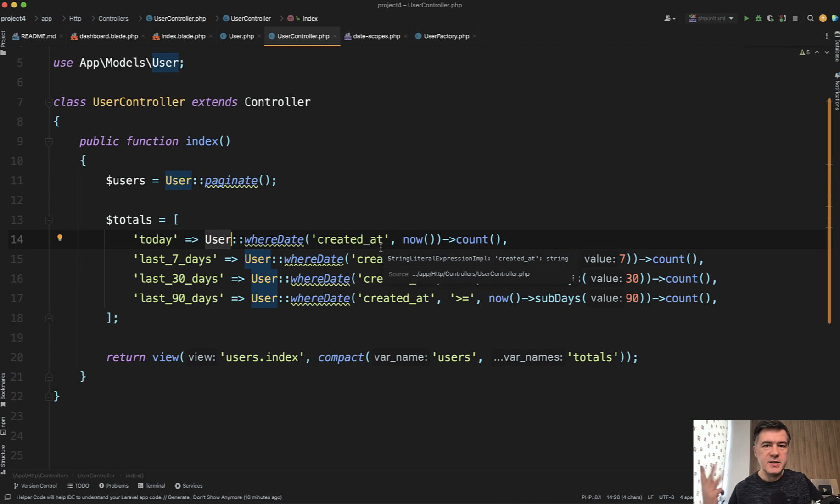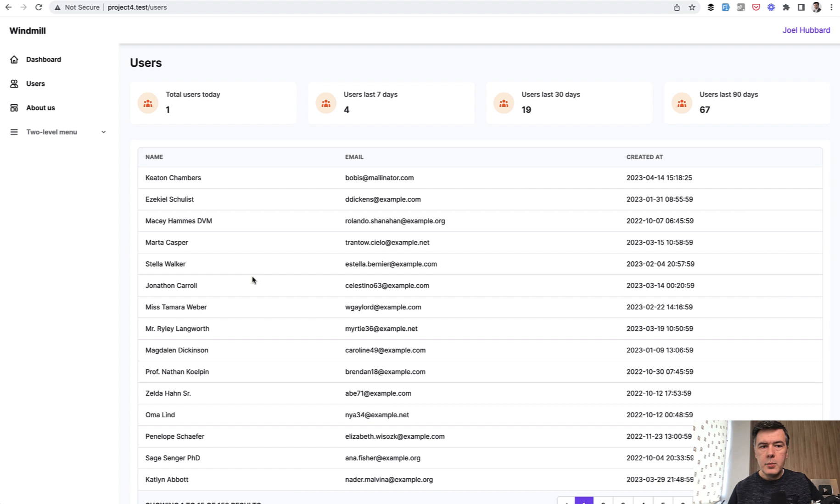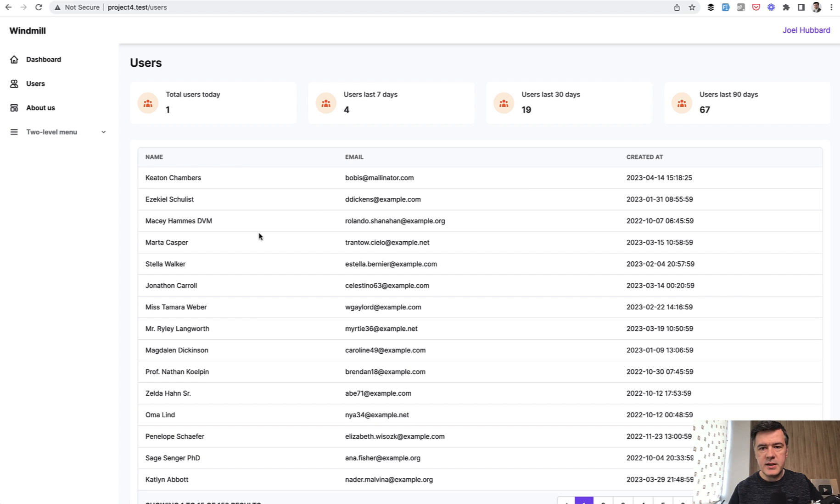So today, seven days, last 30 days, or something like that. Pretty typical dashboard with four badges on top. So users today, users seven days, 30 days, and stuff like that.